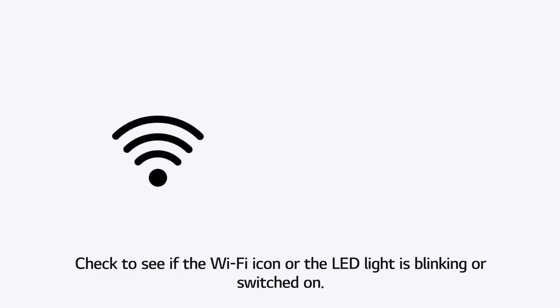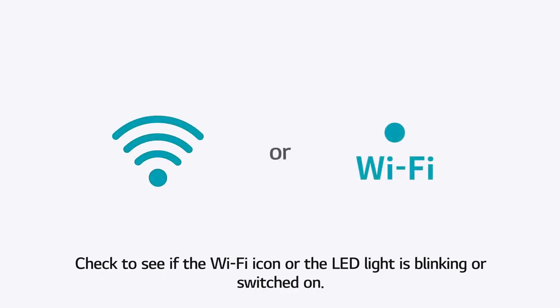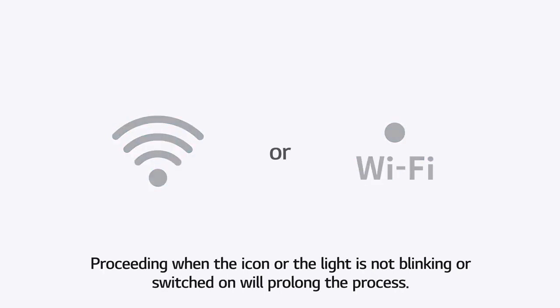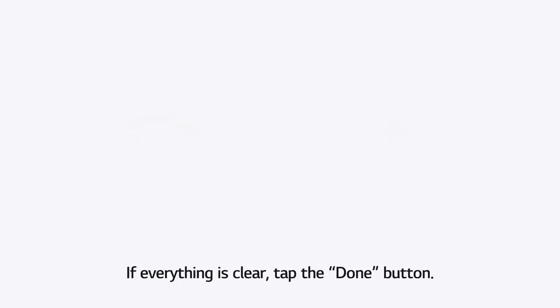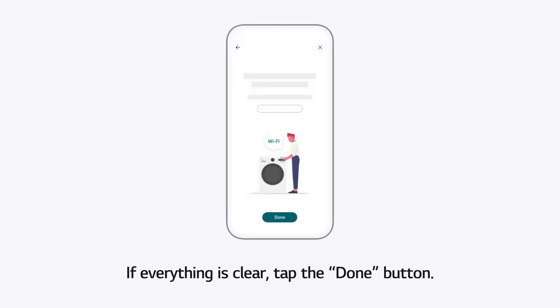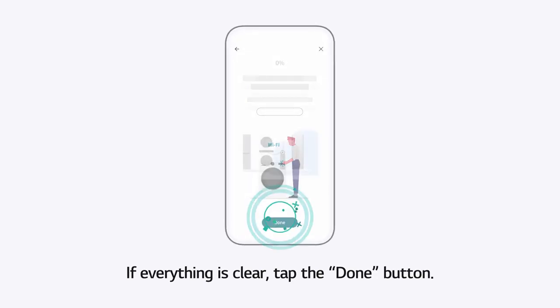Check to see if the Wi-Fi icon or the LED light is blinking or switched on. Proceeding when the icon or the light is not blinking or switched on will prolong the process. If everything is clear, tap the Done button.